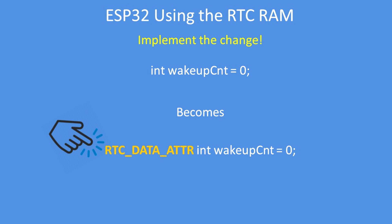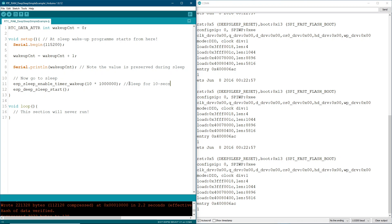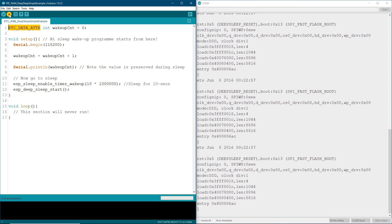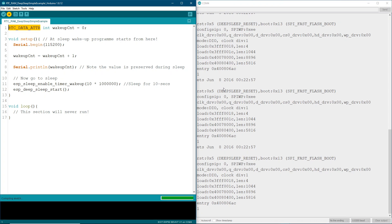So how do we make the change? We simply add the real-time clock data attribute in front of the variables we want to preserve in RAM. I'll add in the real-time clock data attribute and compile and upload that to the ESP32.